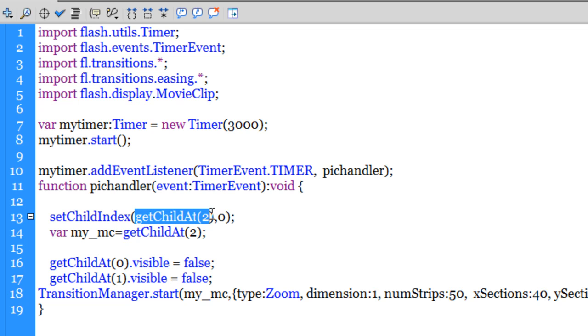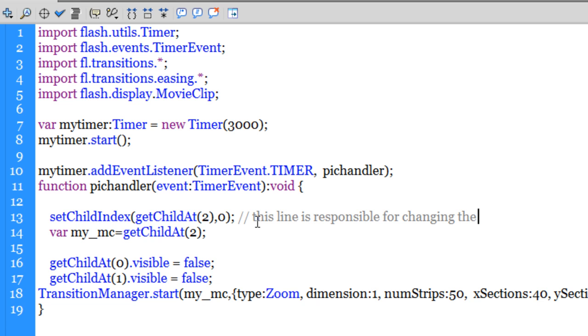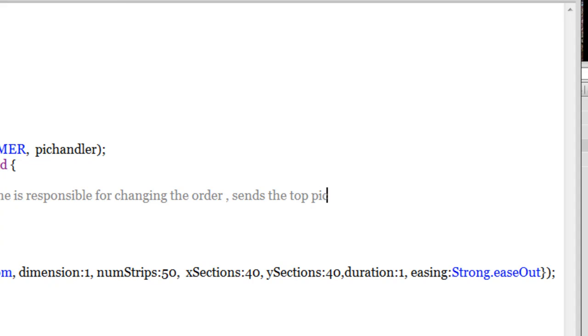Basically I am sending the top picture to the bottom of the pile. So the picture right at the top goes right at the bottom, is sent to the back. That is how you actually see the pictures changing. That is what is responsible for changing the order. Let me put in some comments here. This line is responsible for changing the order, sends the top pic to the bottom of the pile of pics.